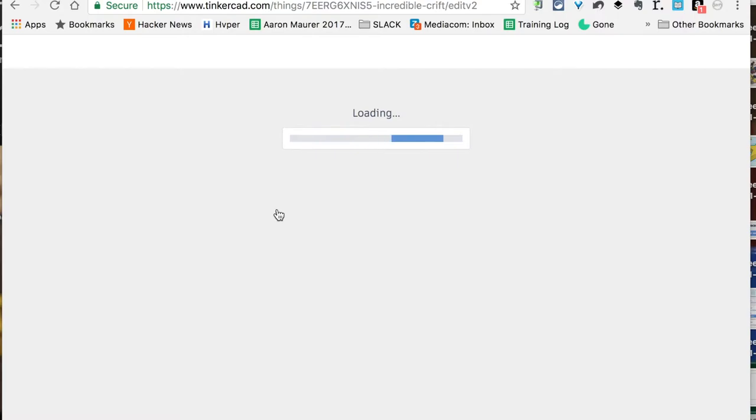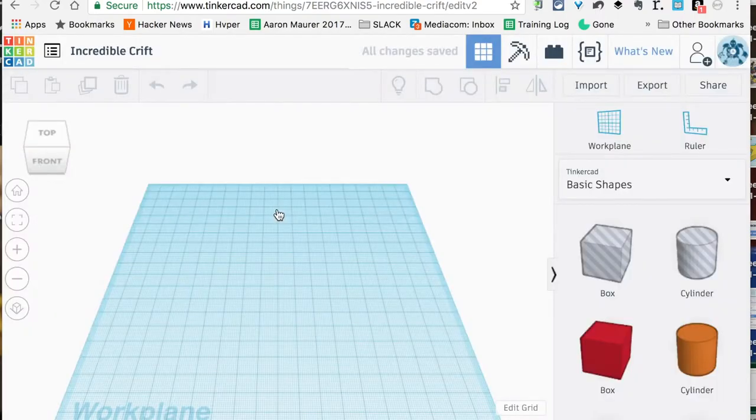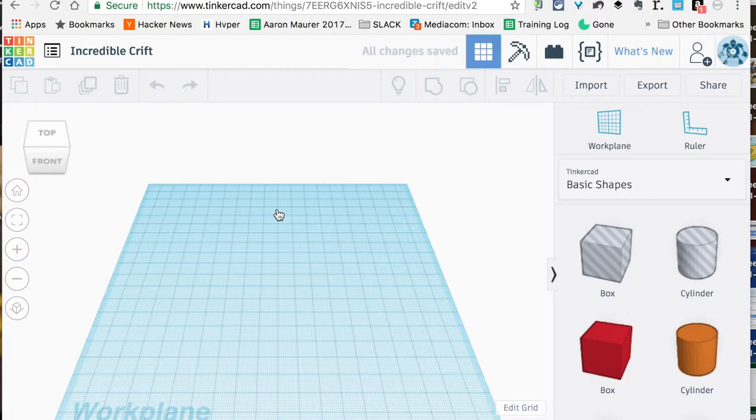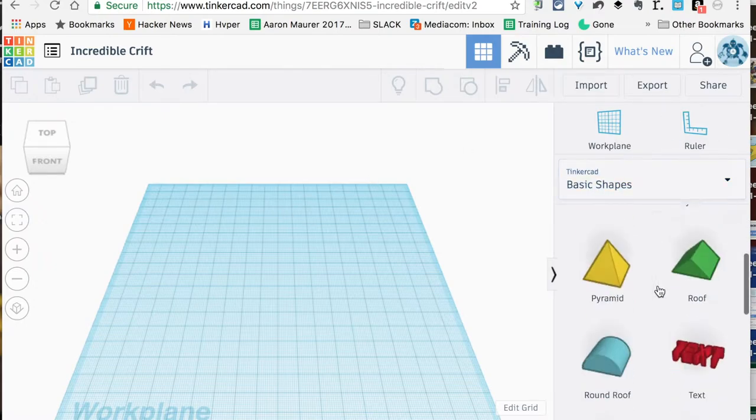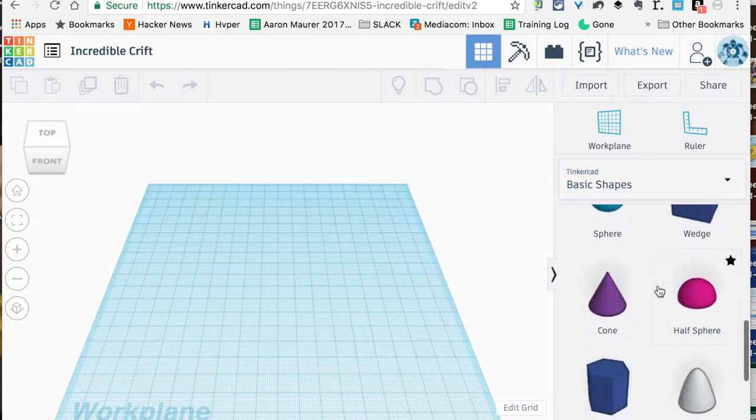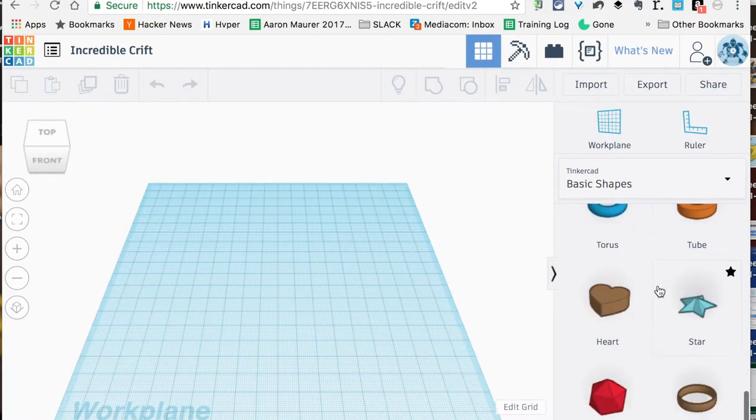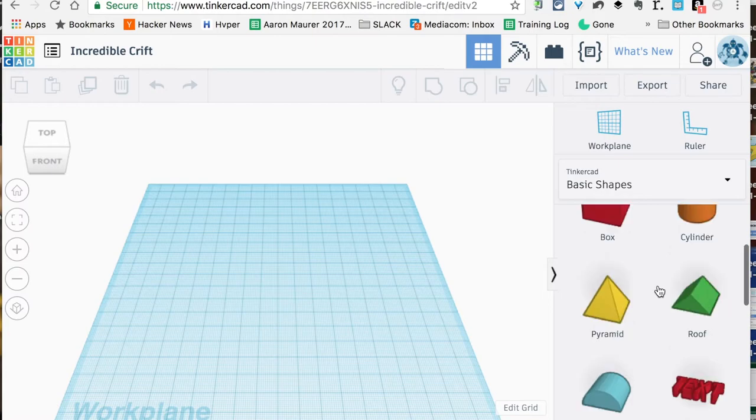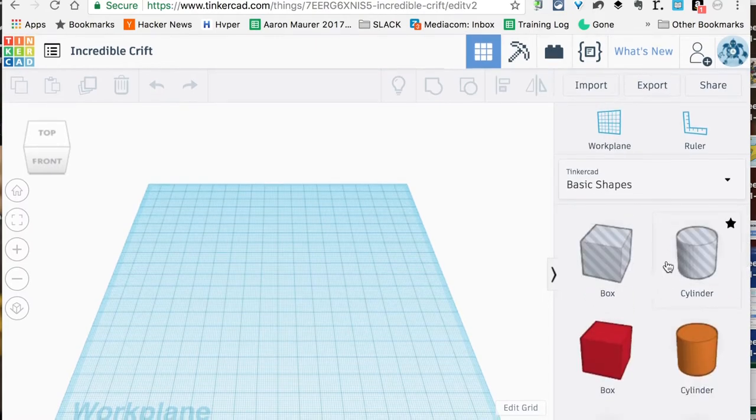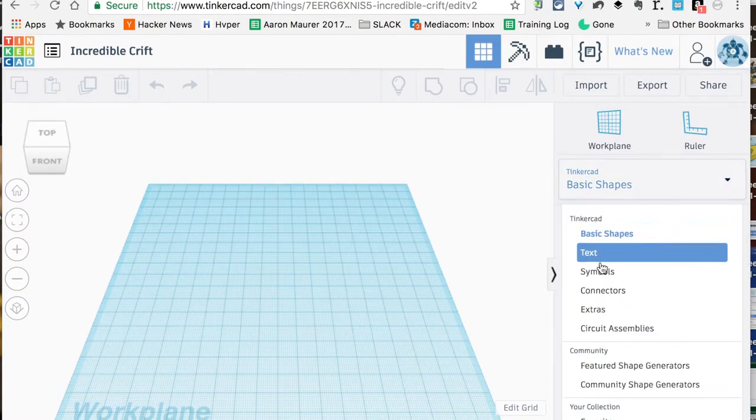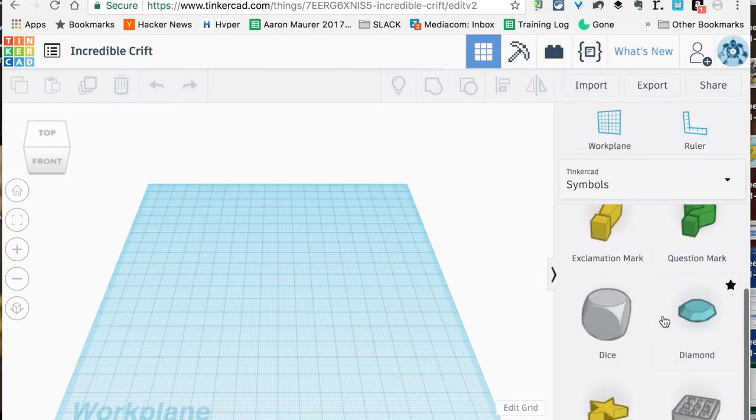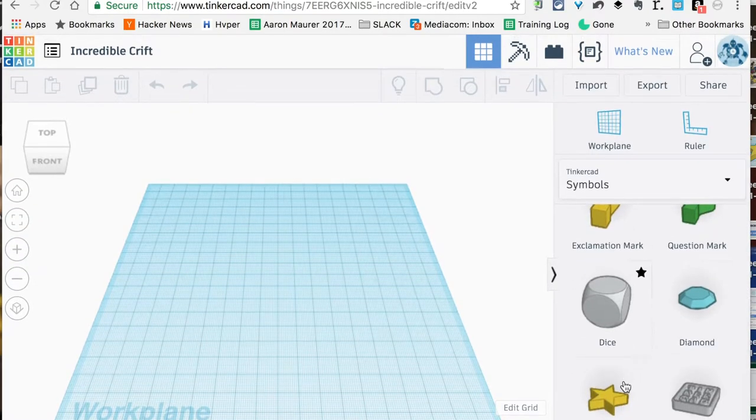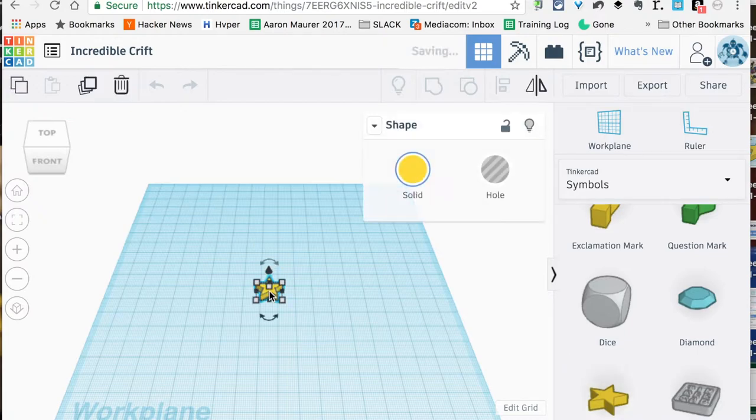Your work plane is going to pop up here. What we're going to be doing is using a simple star pattern because that's a pretty staple cookie cutter design. Over here in these basic shapes, you've got lots of things that you could use when you design your own, but we're going to switch this down here to Symbols. In Symbols, if we scroll down, you're actually going to see the star.